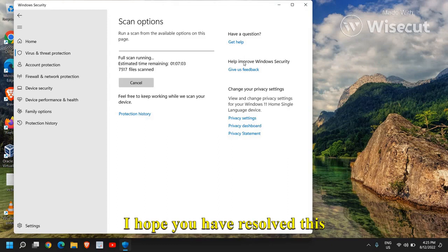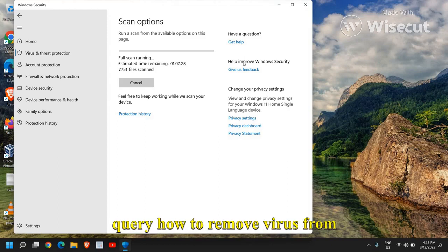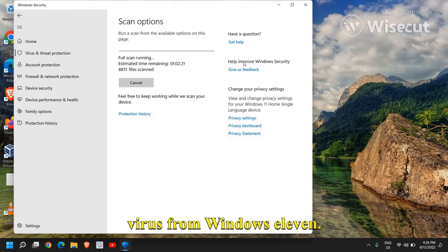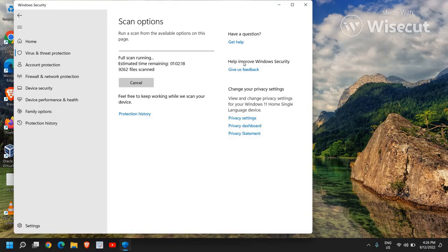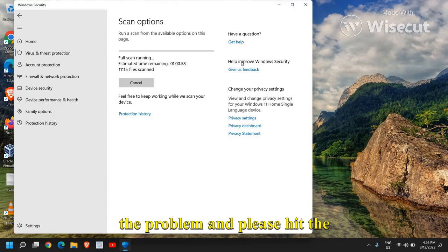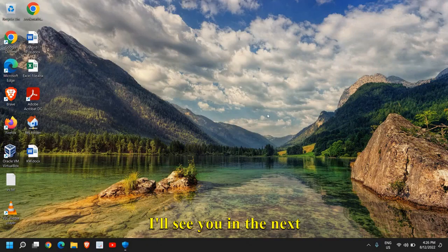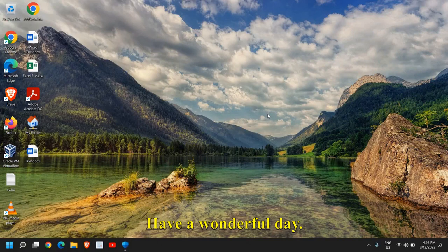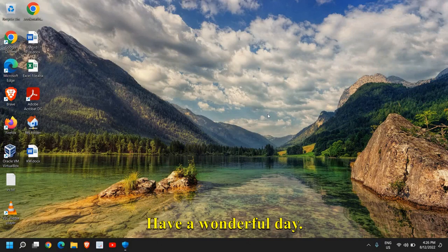I hope you have resolved this query how to remove virus from Windows 10 or how to remove virus from Windows 11. So please leave a comment if you have successfully fixed the problem and please hit the like and subscribe. I'll see you in the next tutorial. Have a wonderful day.